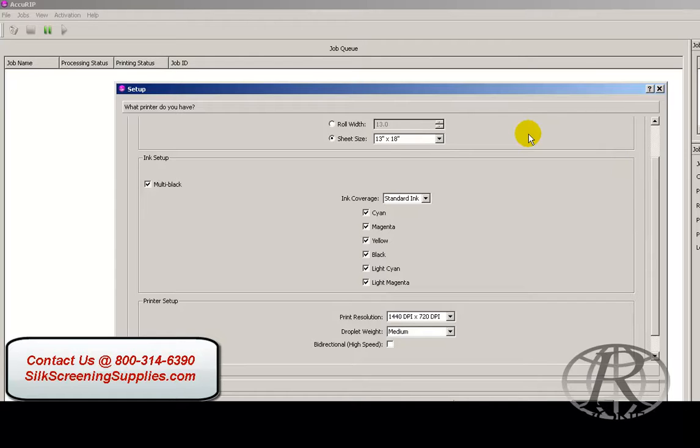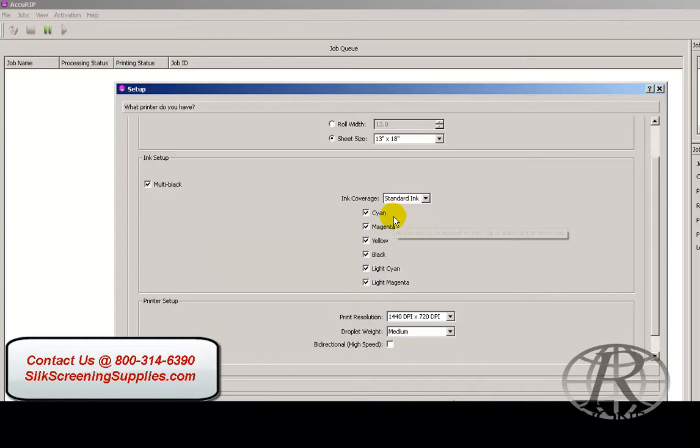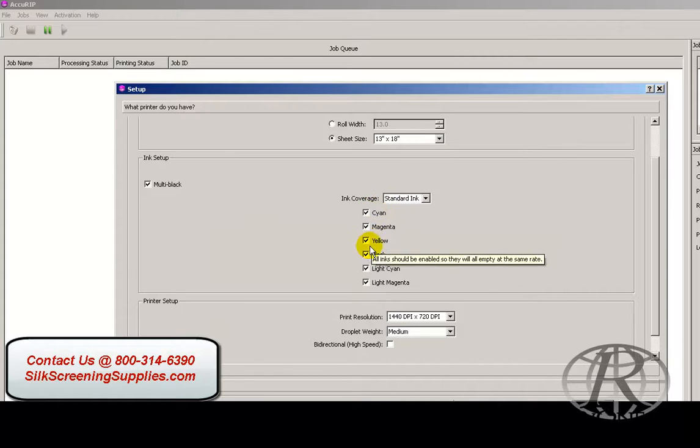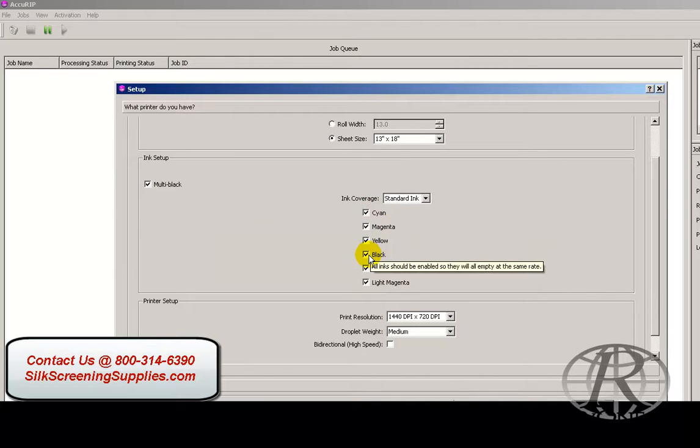Next, we'll choose our ink options. If you notice, we have multi-black mode. Multi-black mode pulls ink from all the channels, not just black. What does that do for you?